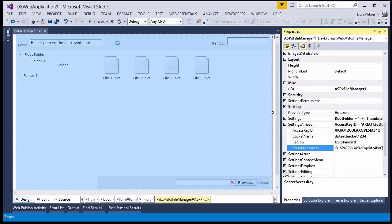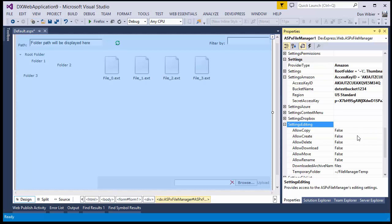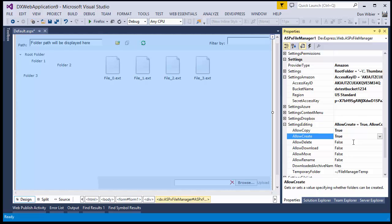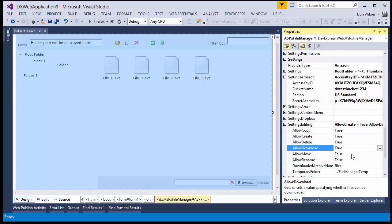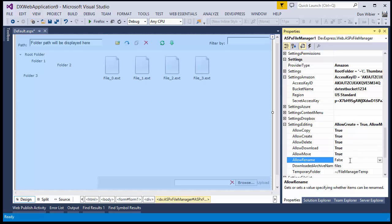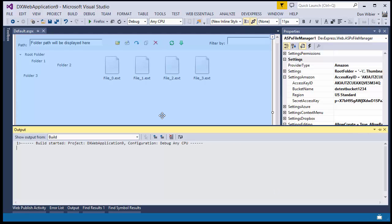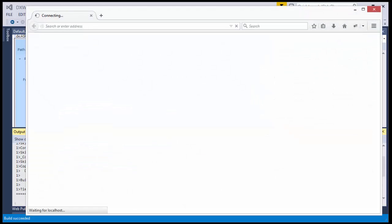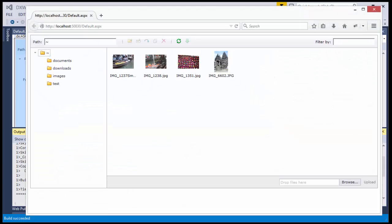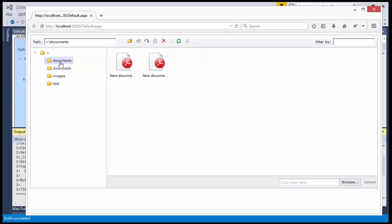I also recommend that you change the settings for editing by changing these Allow options to True. And if I run the app, you'll see that our file manager works and is connected to our Amazon account.